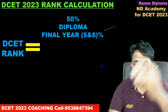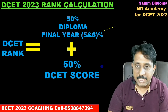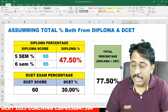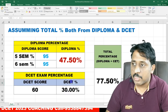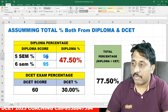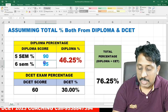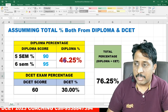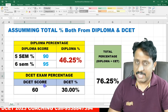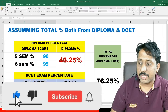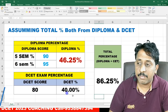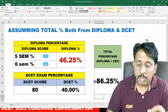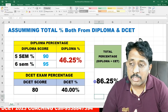The DCET rank is calculated as: 50% from diploma final year (5th and 6th semester average score) plus 50% from DCET score (out of 100 marks). For example, if your diploma 5th semester score is 90% and 6th semester is 40%, and your DCET score is 46%, the combined total would come to around 86. The Excel file is in the description — download it and calculate your estimated rank.